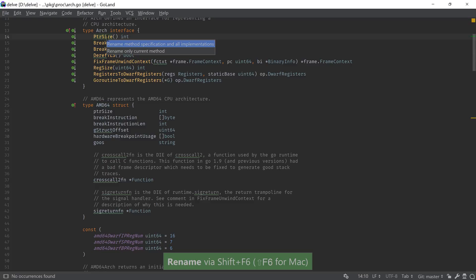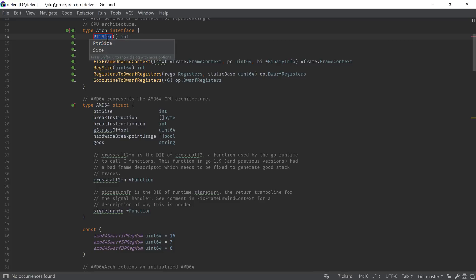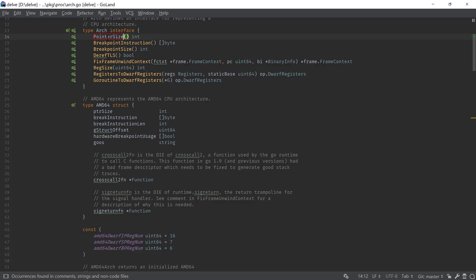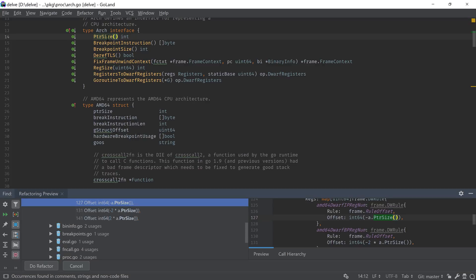The rename and change signature refactorings now support changing the methods of types which implement an interface when changing the method of an interface. This allows us to quickly update large code bases in which an interface is implemented by multiple types, without having to navigate to each individual type or having to wait for the IDE or compiler to find a mismatch.